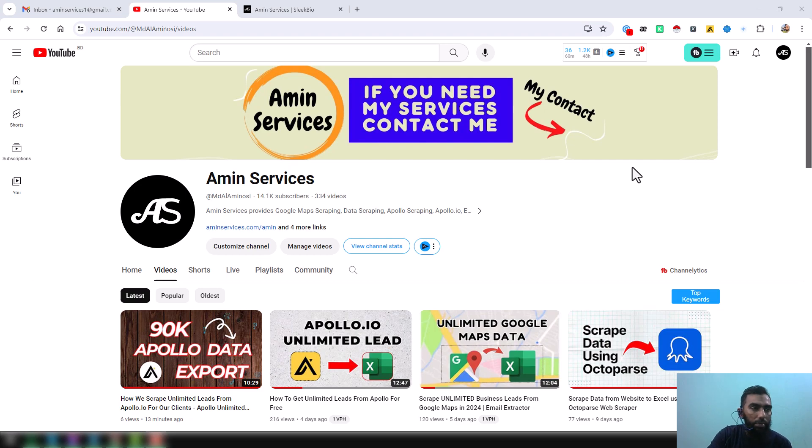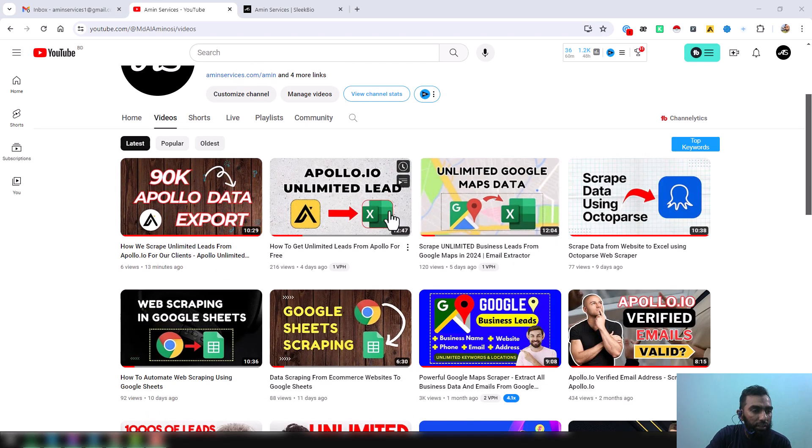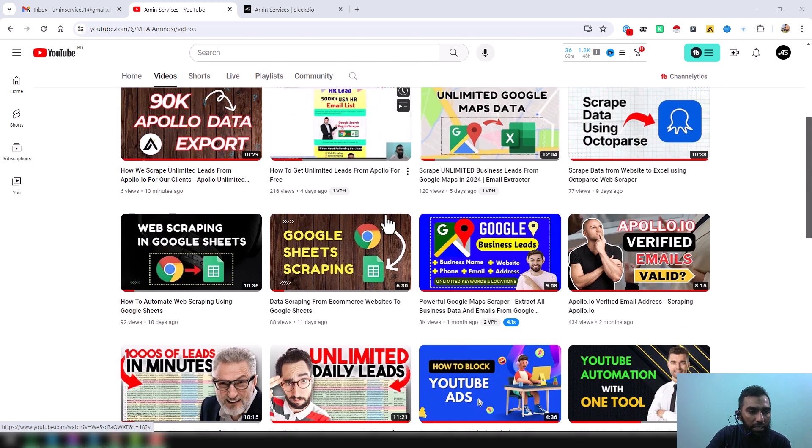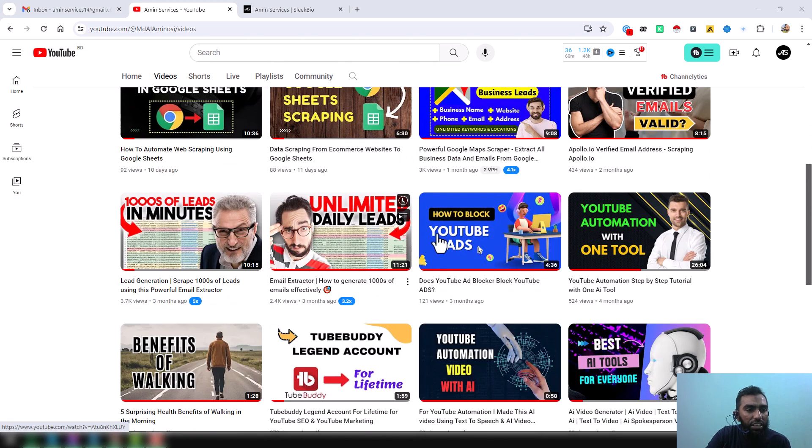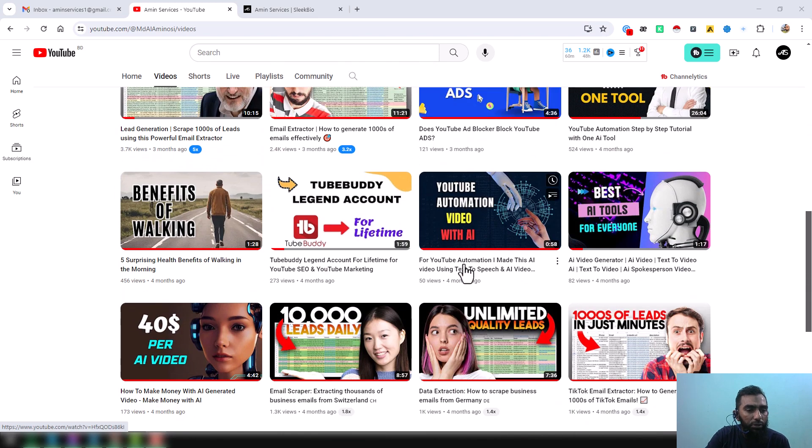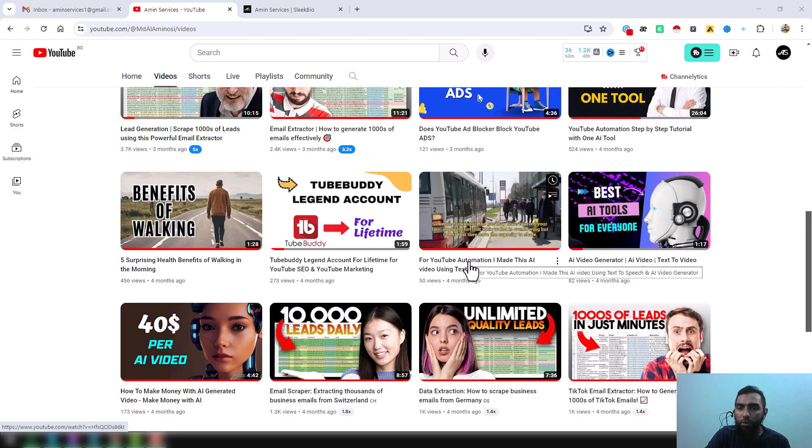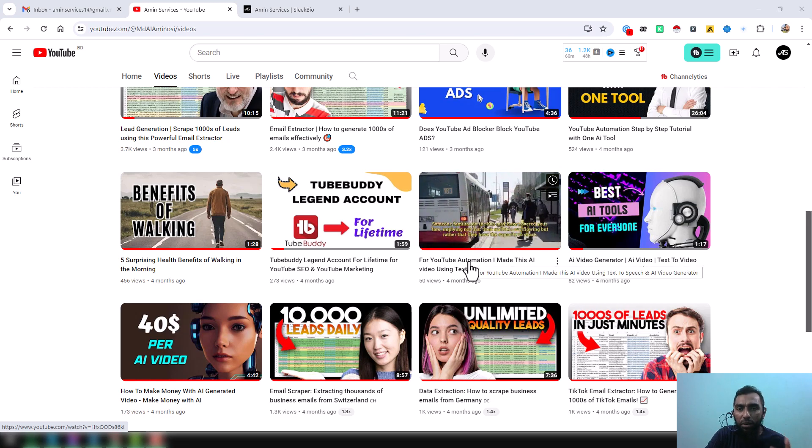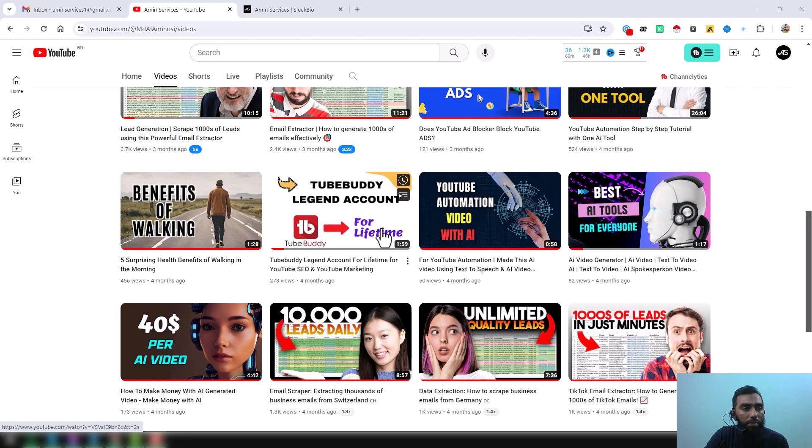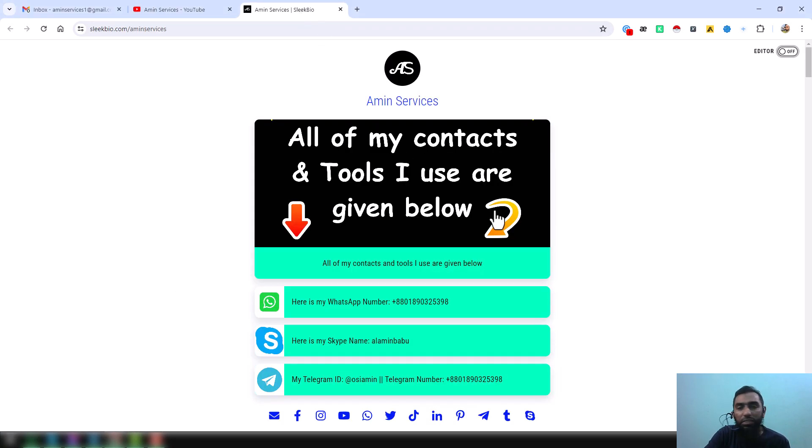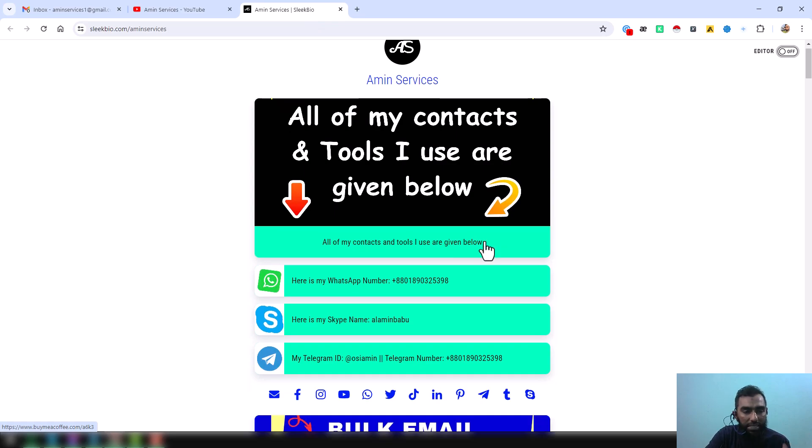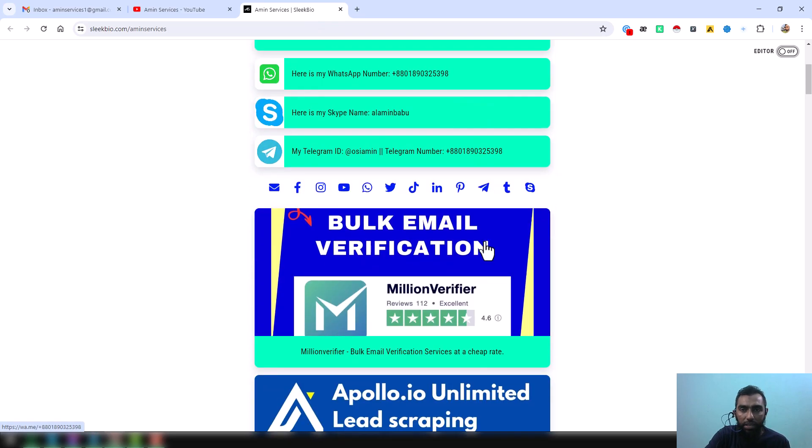Before going to the main tutorial, I am requesting you: if you are new to my YouTube channel, please subscribe to my YouTube channel, share this video to your social media so other people can also learn from this video. And after watching this video, if you need this tool or if you need my service at a cheap rate, please contact me.